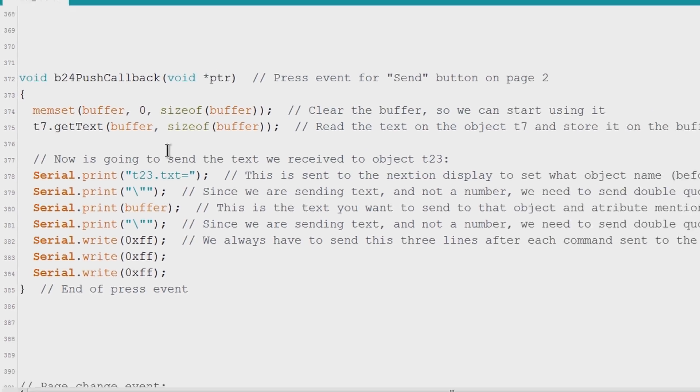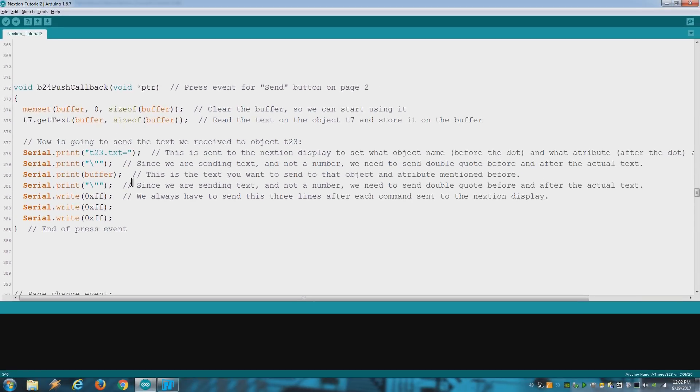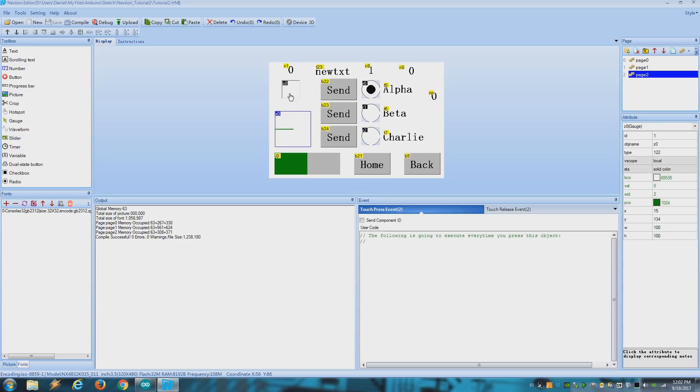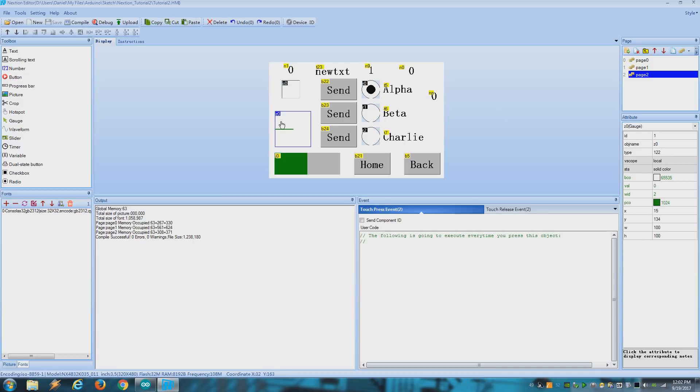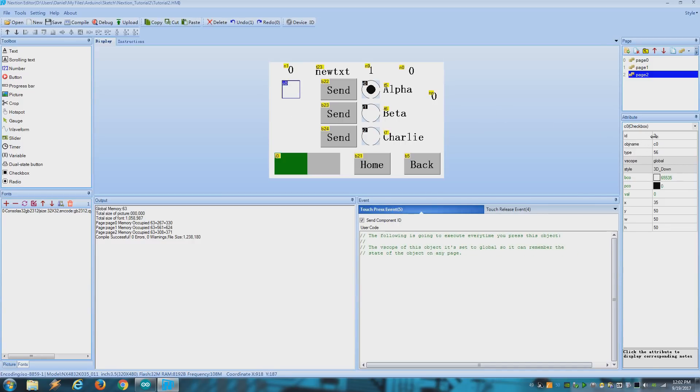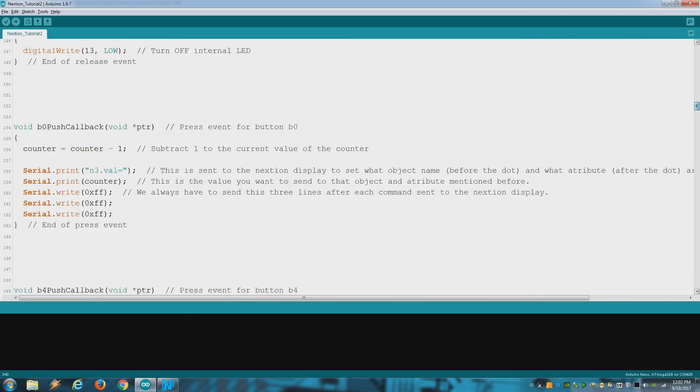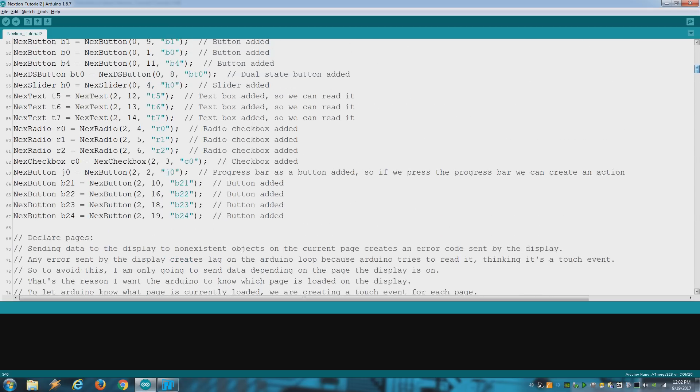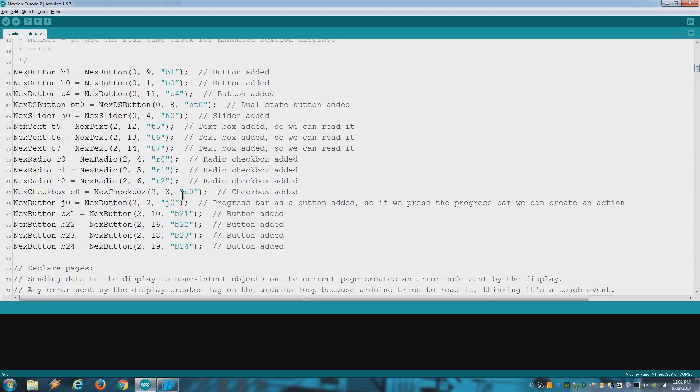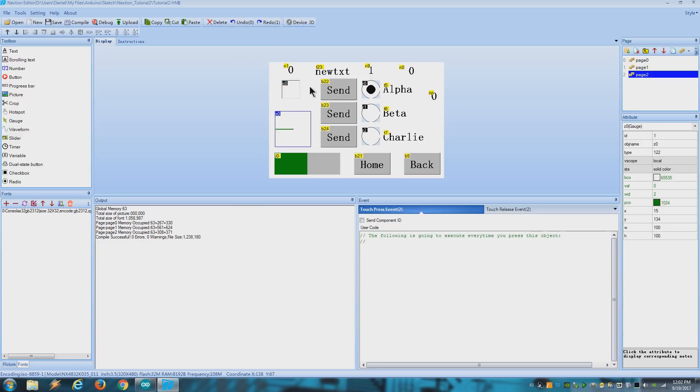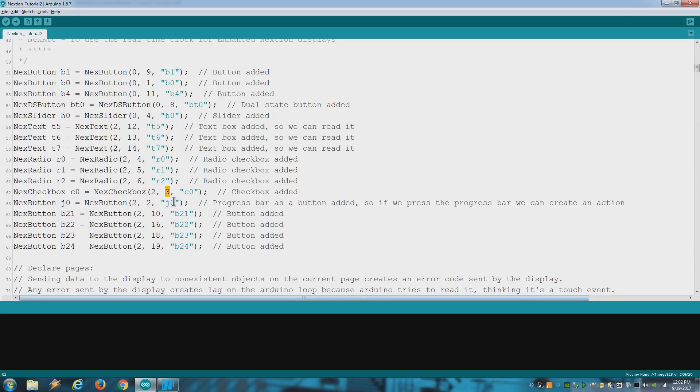An important tip is that you need to keep in mind that every time you delete an object, that might change the ID of the remaining objects on that page. It's very annoying and so many times I have a problem where the buttons stop responding just because I deleted an object on that page. So if you delete an object you need to check the ID of the remaining objects on that page to make sure it matches the ID on the Arduino sketch.